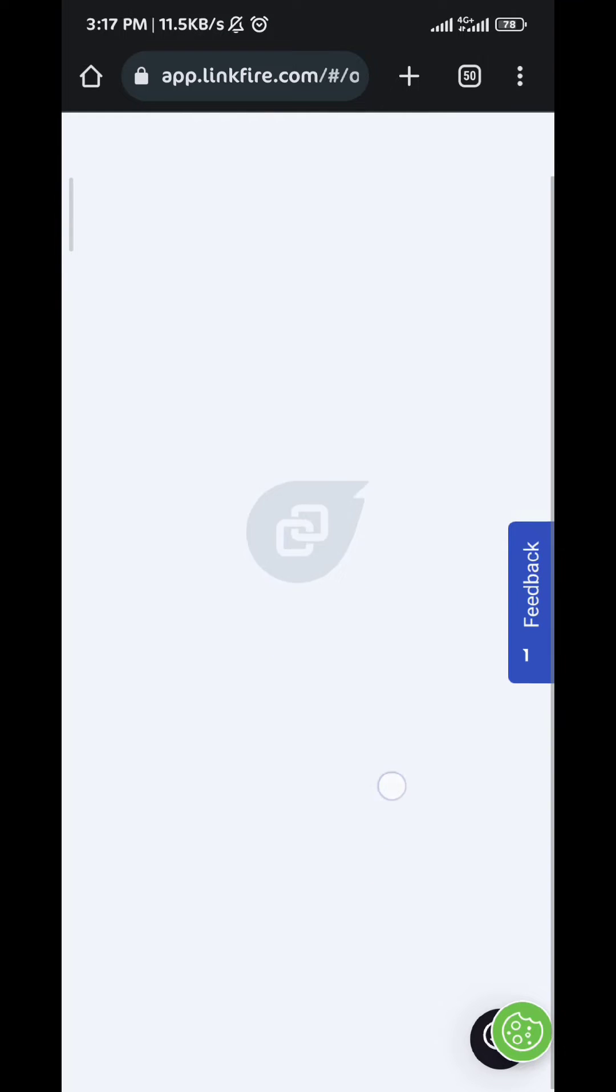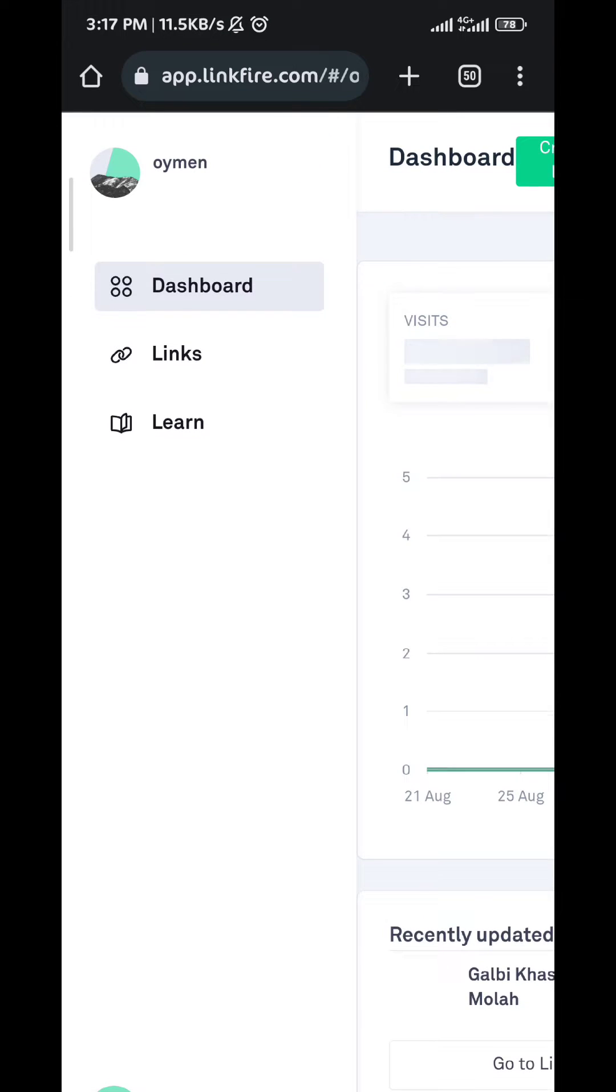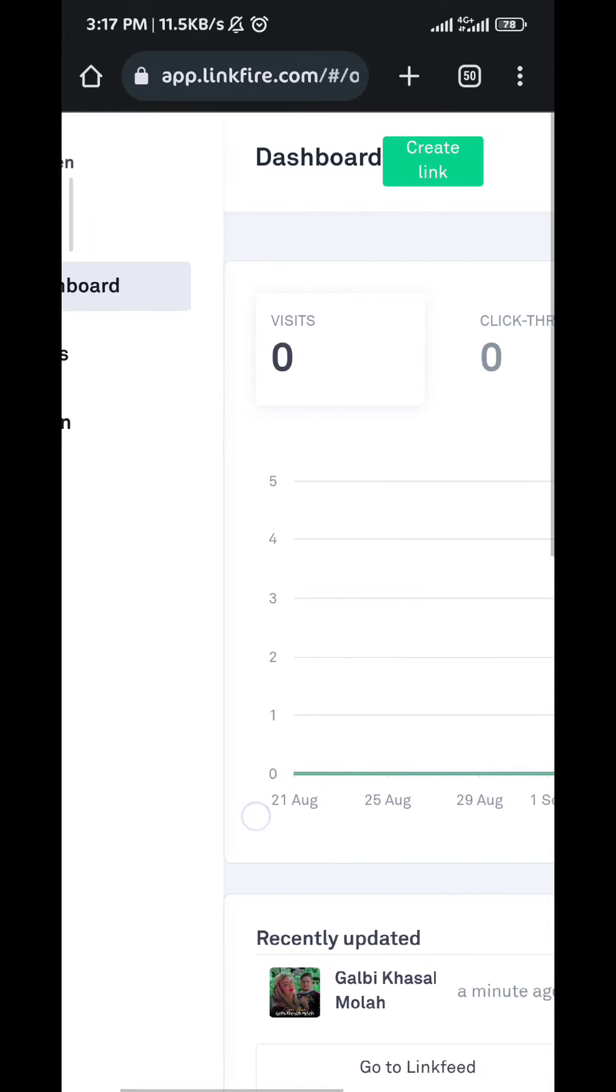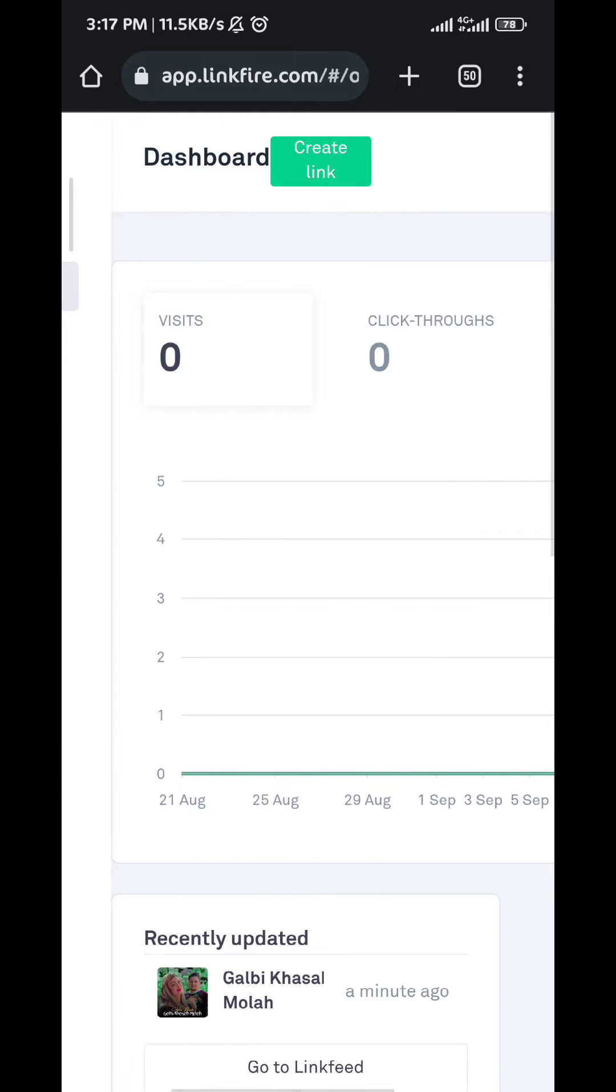Wait for a couple of seconds. Now from my dashboard right here all I need to do is tap on Create Link at the top of the screen.